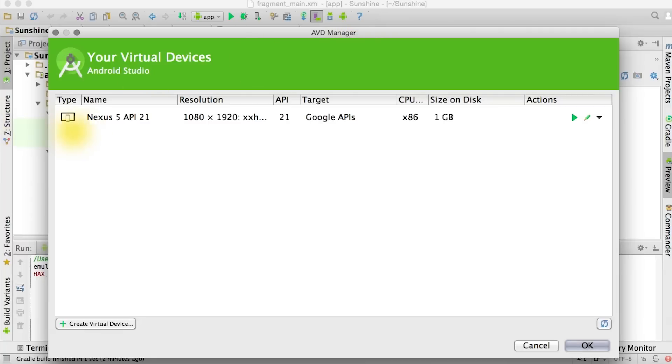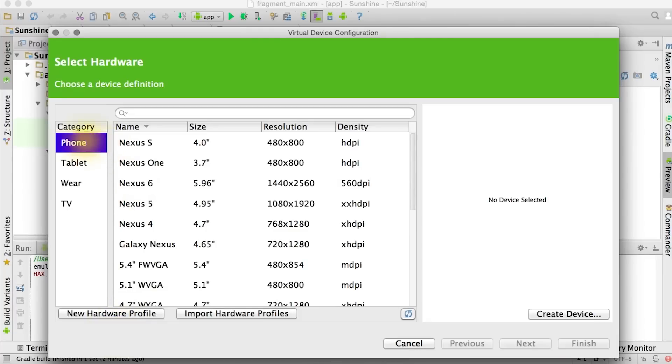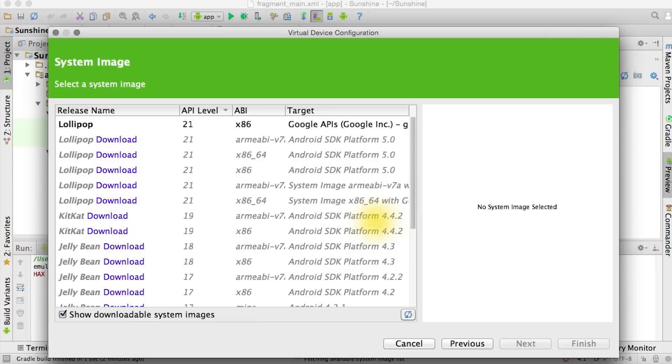It lists out your existing devices and you can always create another virtual device. You can select the category of device and then a specific device. Then you choose which platform version it should be running on.